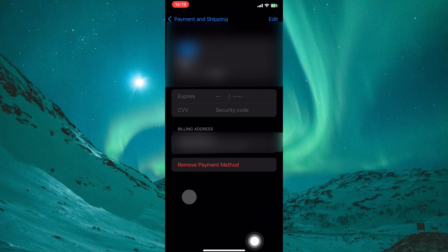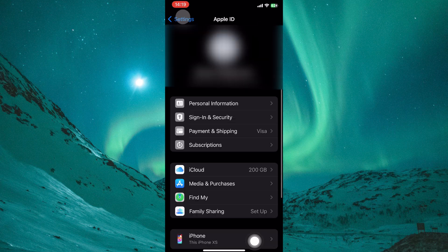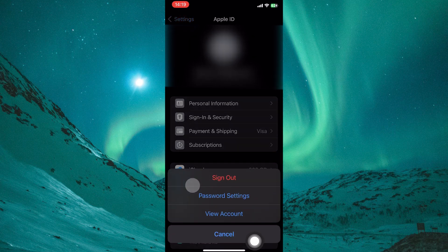Still within the Settings app, navigate back to your Apple ID menu. Now select Media and Purchases. This section controls settings related to your purchases on the App Store, iTunes Store, and Apple Books.